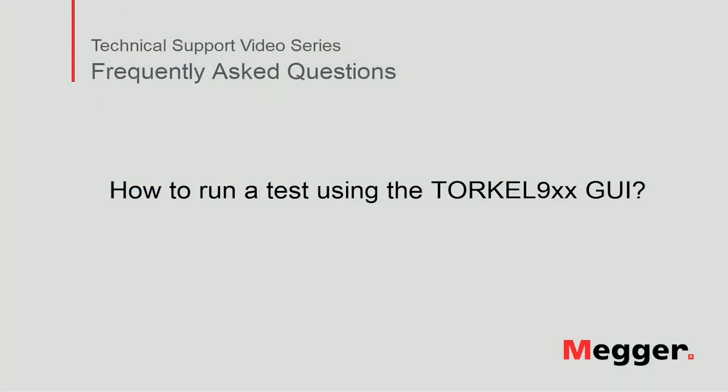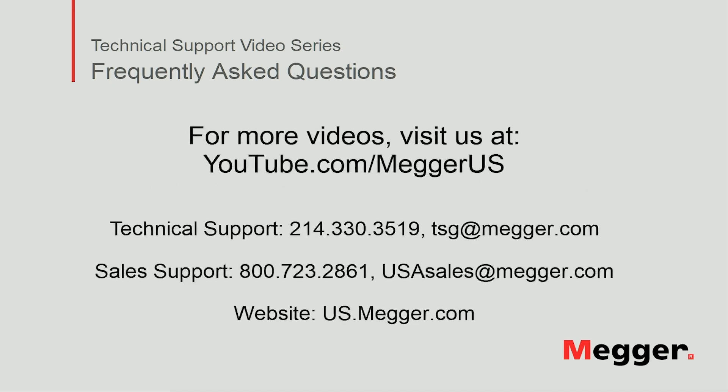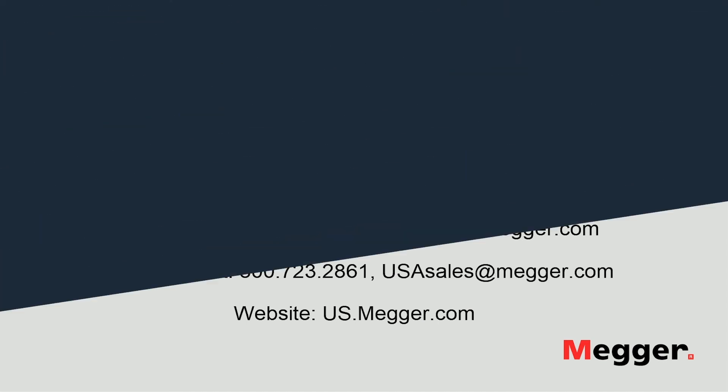This concludes the video on how to run a test using the Torquil 900 series graphic user interface. Visit the Megger YouTube channel for more videos, including technical webinars, product overviews, and other how-to presentations similar to this one. Contact us for questions or more information about this topic, or for any support you may need for your electrical testing.